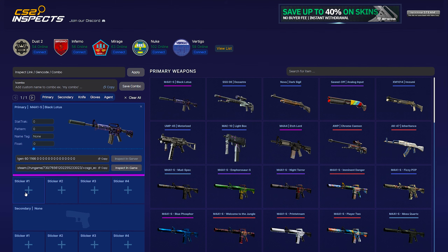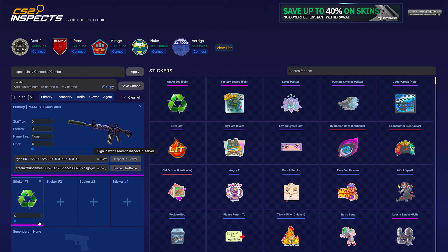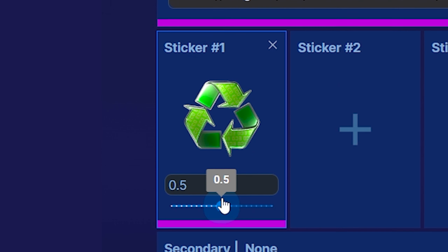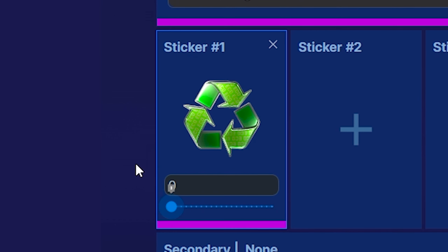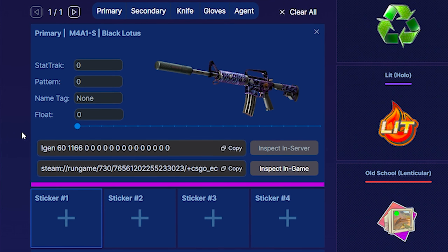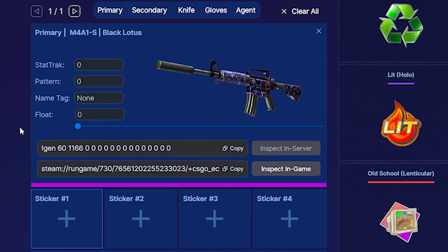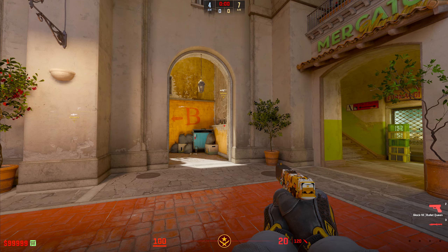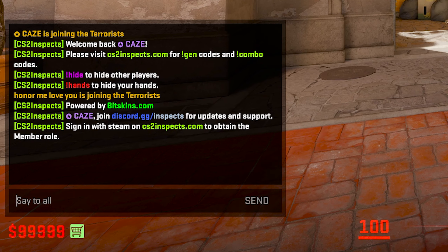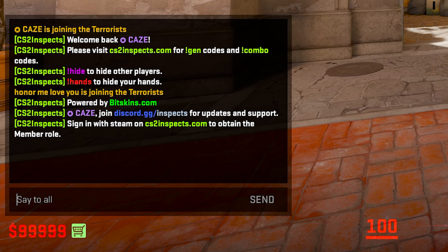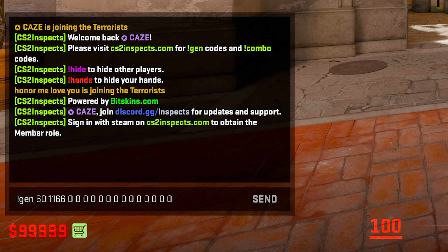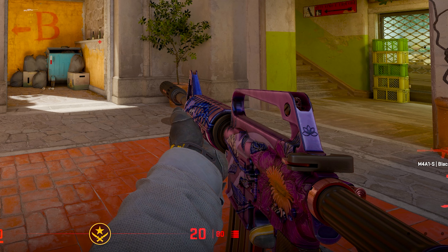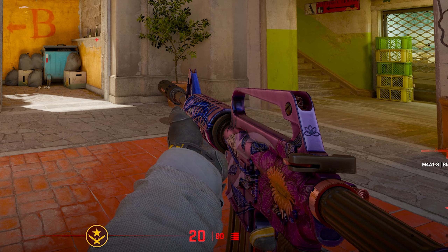If you just want to inspect it, you can simply copy the gen code right there and paste it into the server. But if you want to go even further, you can add stickers and whatnot, which is pretty cool. We'll just put a sticker on and scrape it if we want to. I'm going to keep it clean because I actually want to see this skin in-game — I haven't even seen this one yet. Click copy and then tap back into CS2. Press Y to open all chat, then Control-V to paste the gen code. When you press enter, it's going to spawn the weapon in directly.